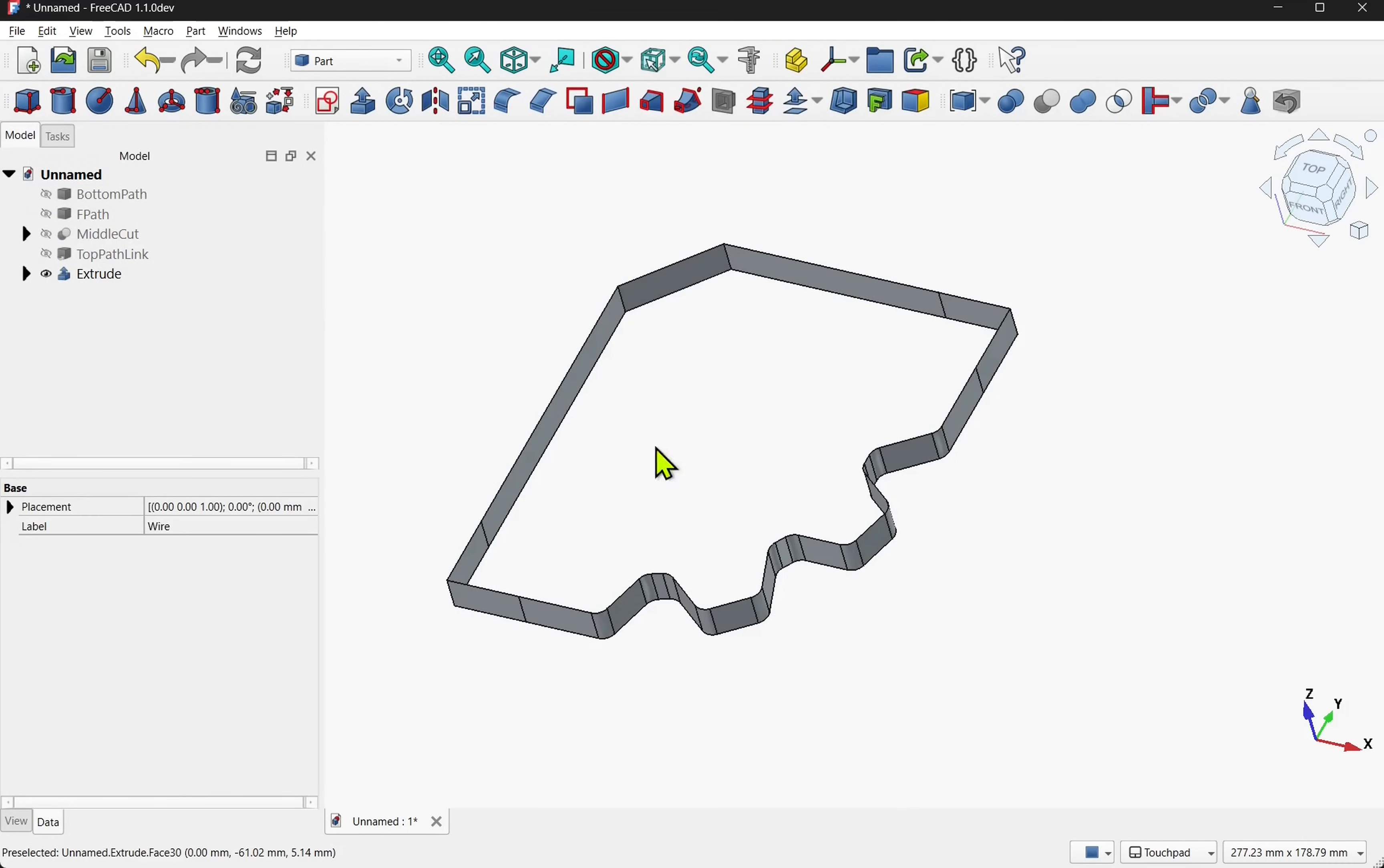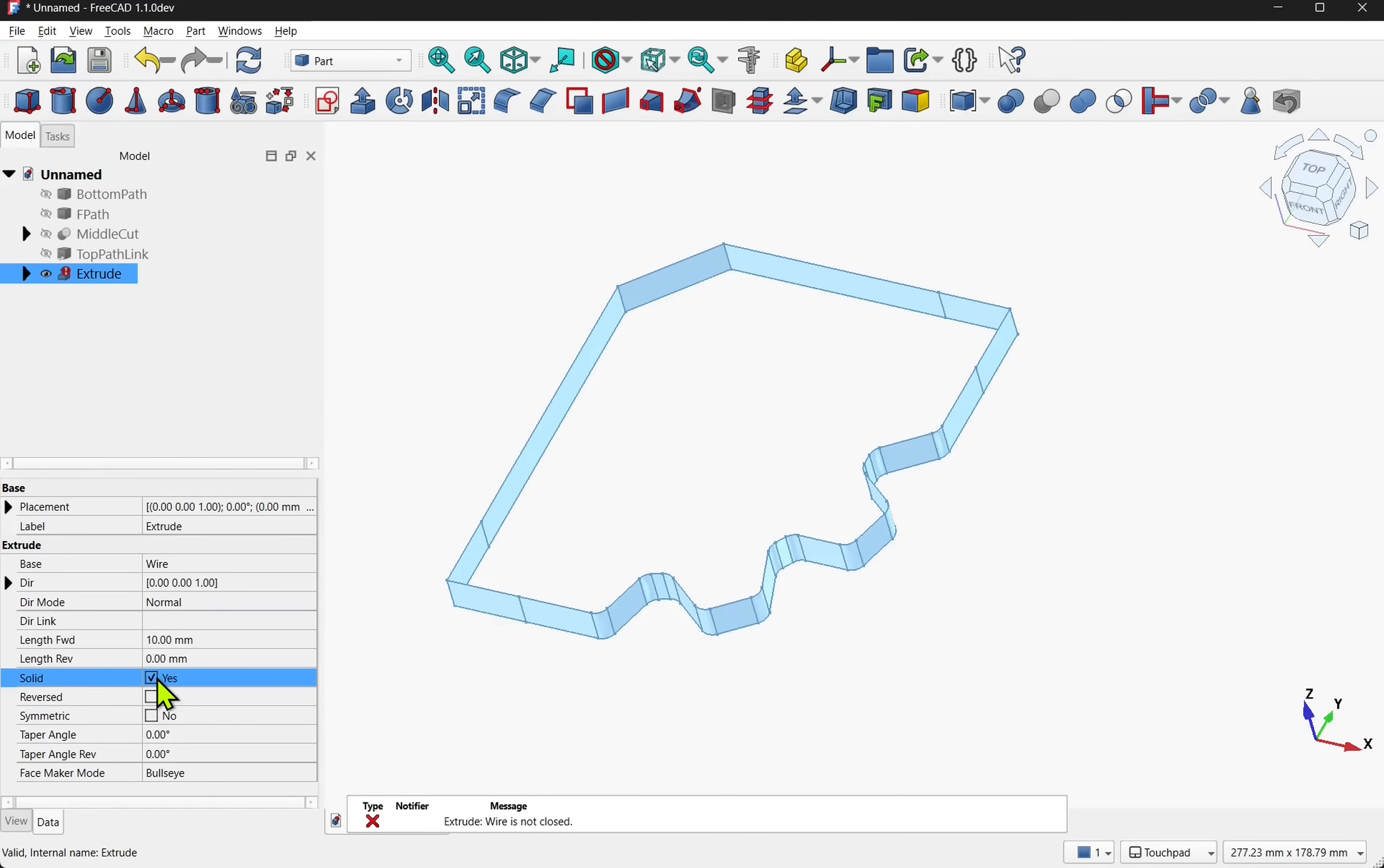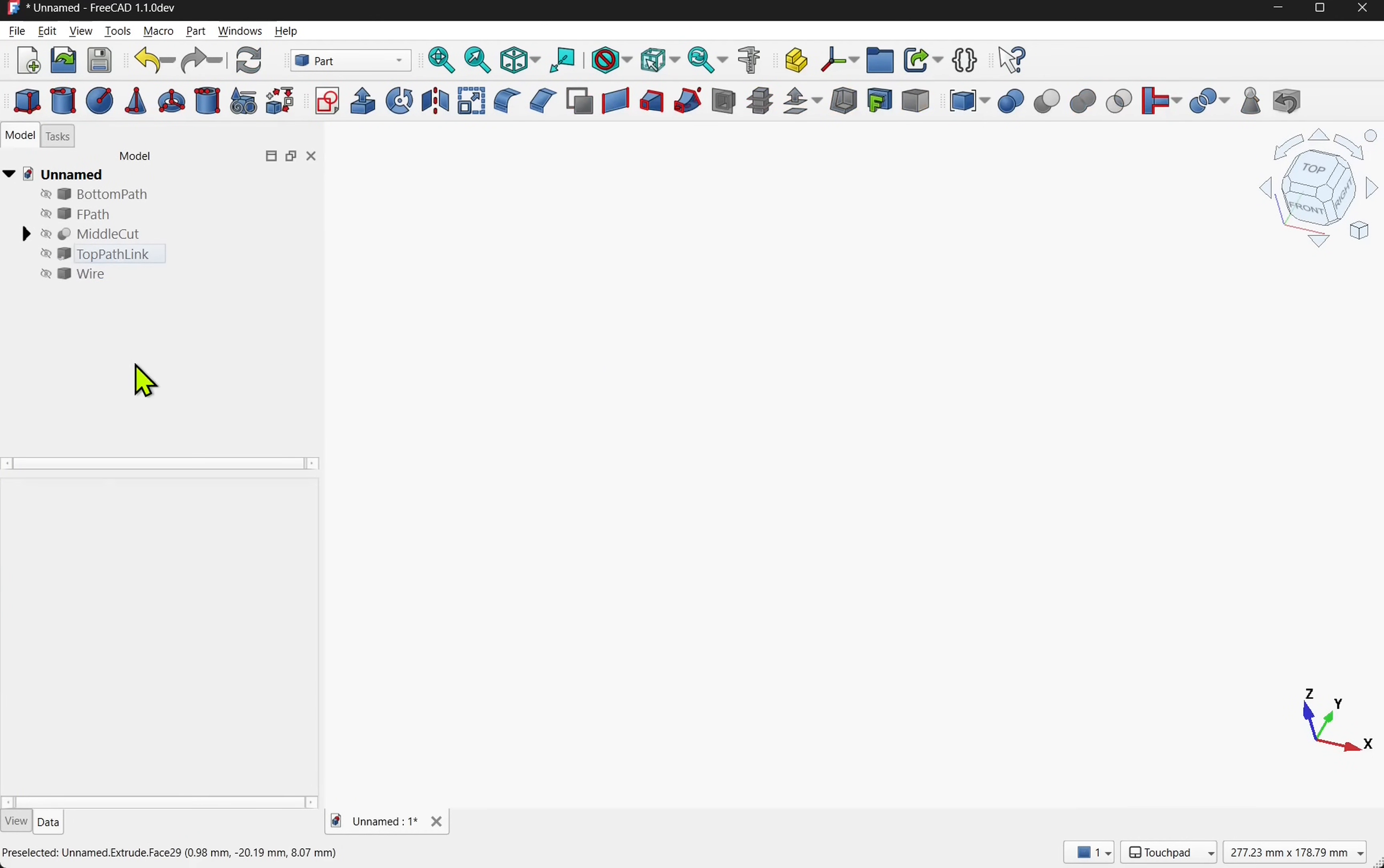But it's extruded it as basically a shell. We look at the extrude. Look at the solid. It's no. If I check that we get the error wire not closed. So we need to fix this. We'll delete the extrude. Show the original wire.